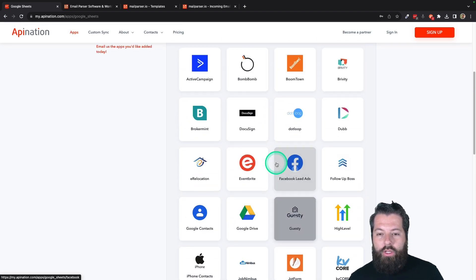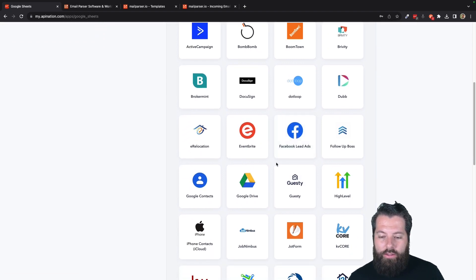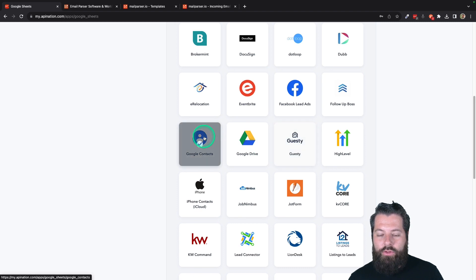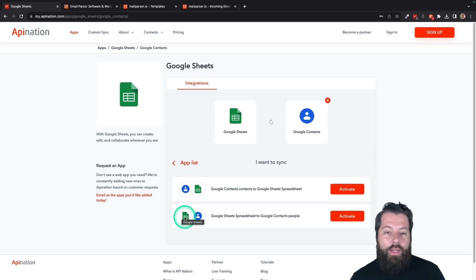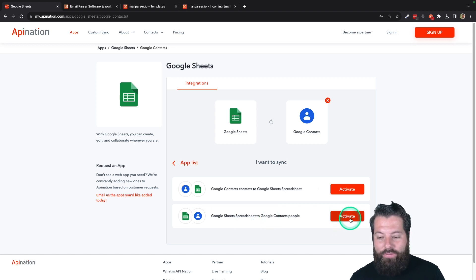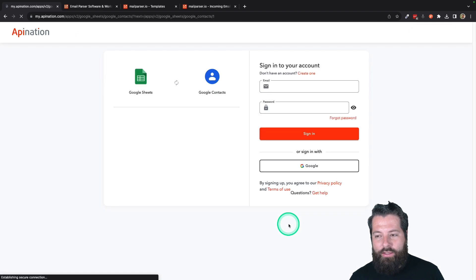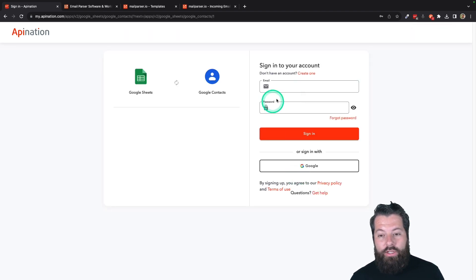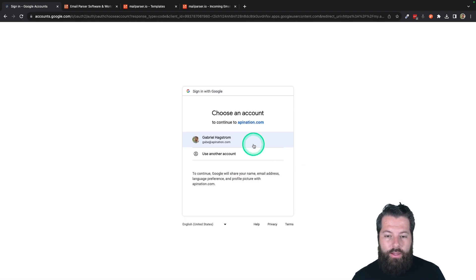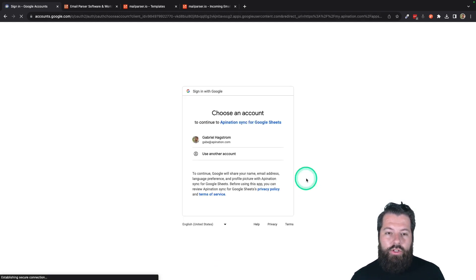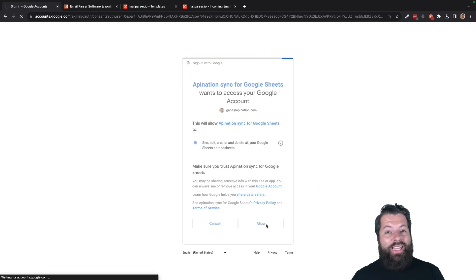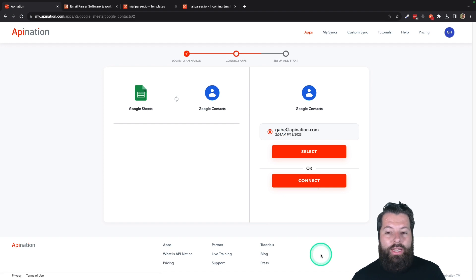I'm going to go ahead and choose Google Contacts and pretend that's a CRM for now. It's going to look the exact same whether you do Google Contacts or your actual CRM. I want to sync information from that Google Sheet into my CRM — in this case, Google Contacts — so I'm going to activate that sync from Google Sheets into Google Contacts. The first step is to sign into your API Nation account. If you don't have one, you can click to create one or sign in with Google. Next, you're going to connect your Google Sheets account — just hit the big Connect button and make sure you select the account the Google Sheet from MailParser is synced to.